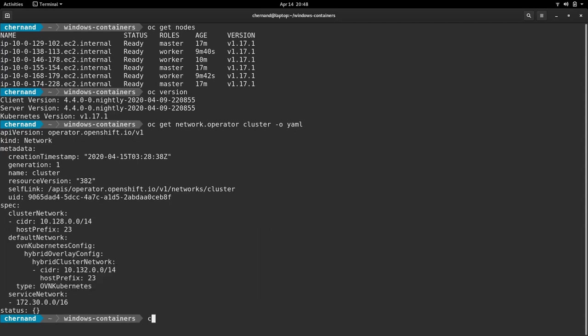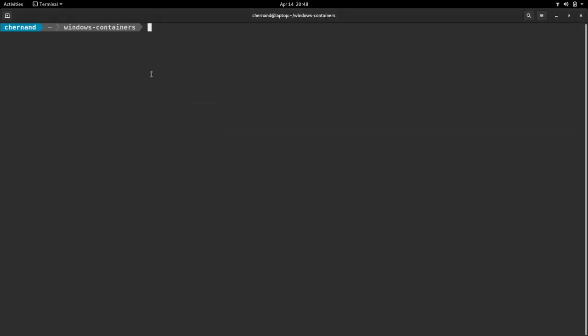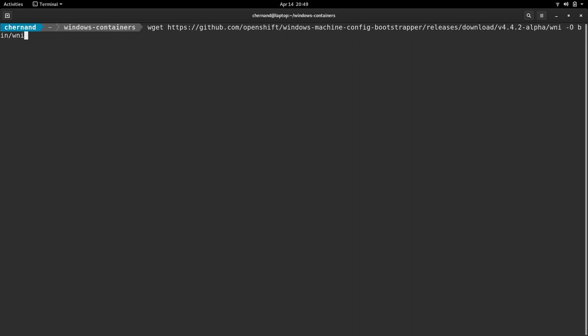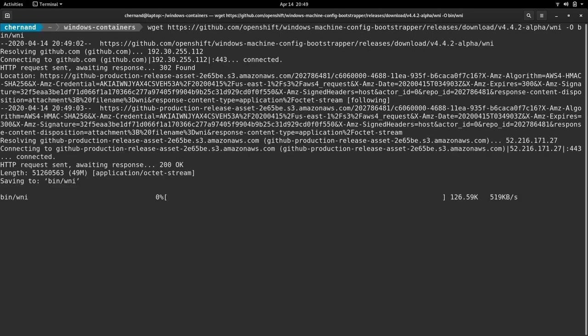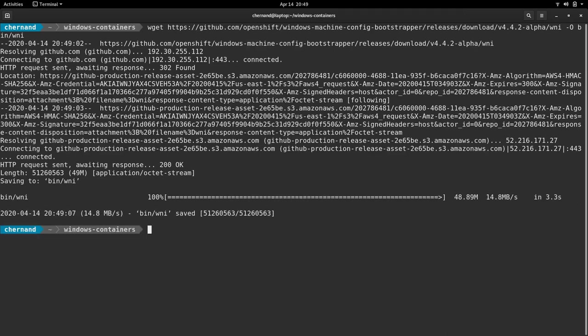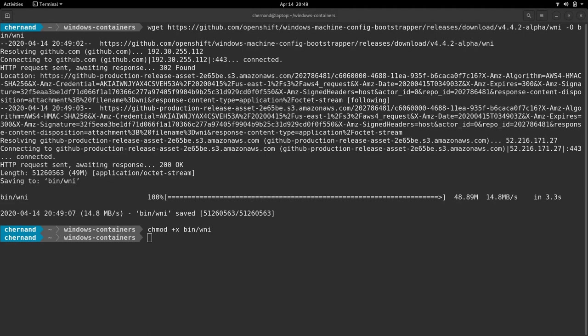We will need to now install a Windows node. For testing purposes, we'll use the WNI CLI tool provided by the OpenShift engineering team. Please note that this is for testing only and is not suitable for installing production-grade Windows servers. Once I have this downloaded, I would change mod it and make it executable.